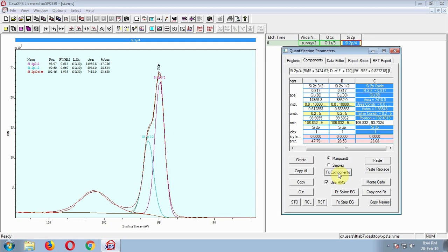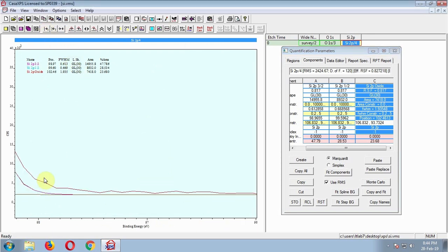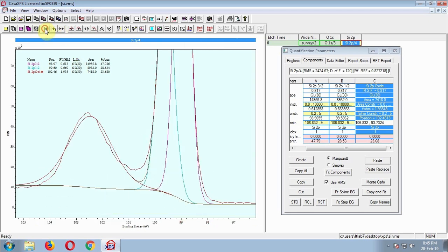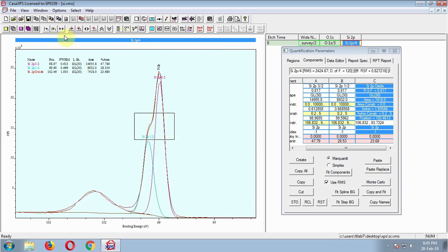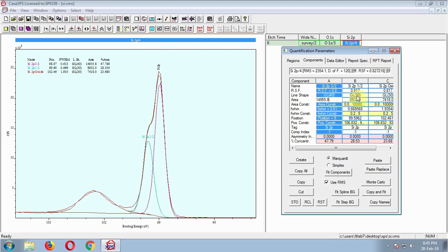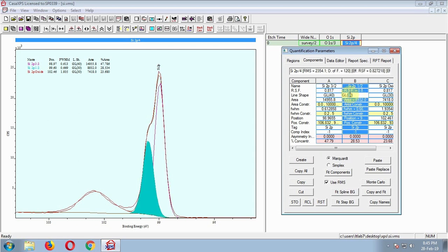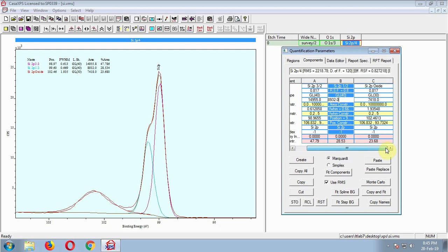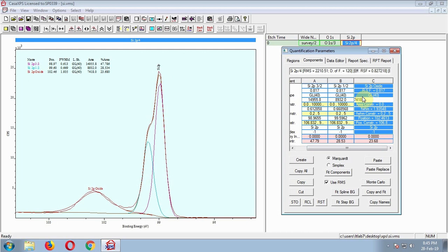Well, we can improve it. Look at the envelope and the data — try to find where the gaps are between those. We can increase the Gaussian contribution, increasing from 30 to 40. Seems better. Let's do it for the other two also. Then fit these. Looks better.